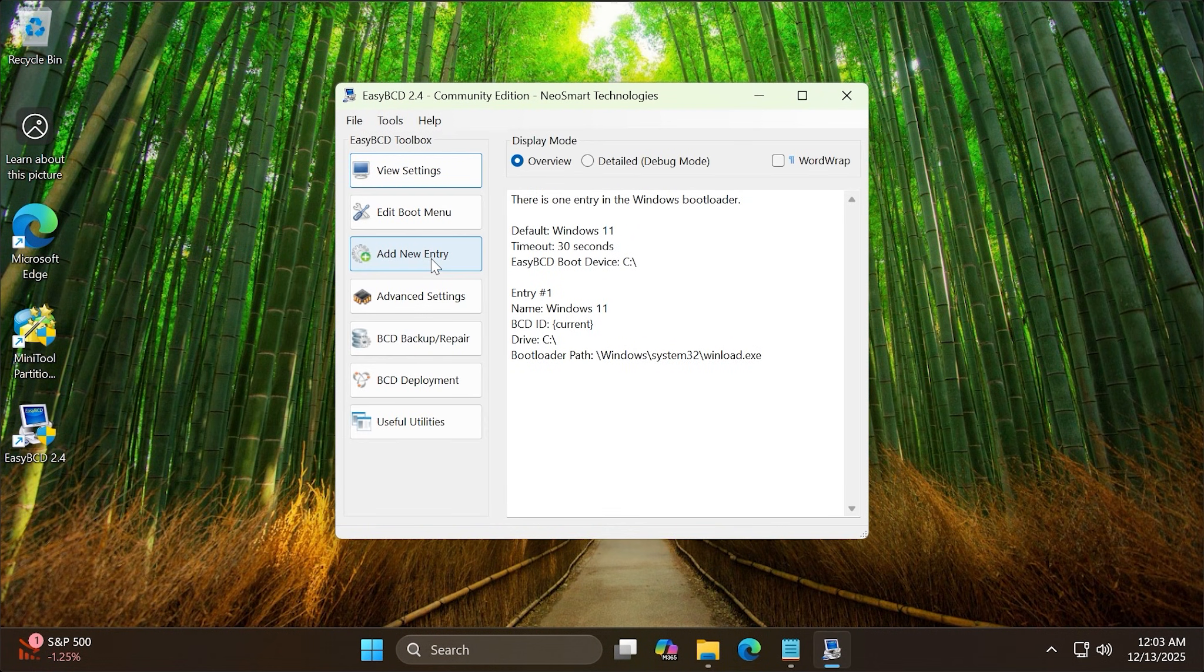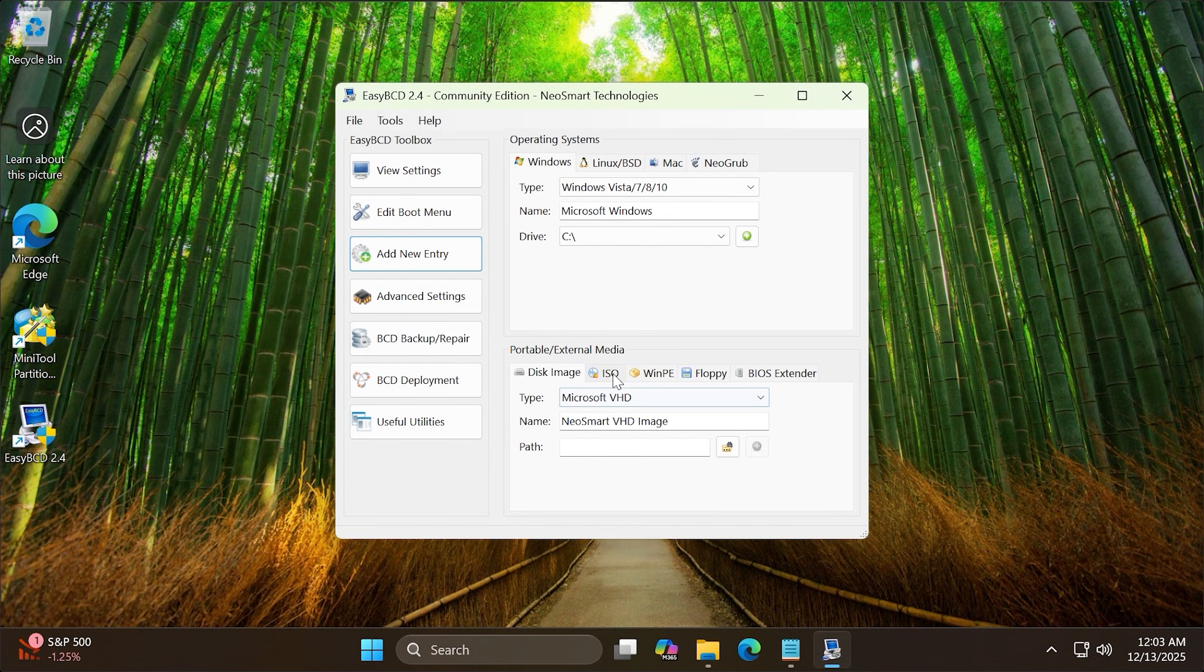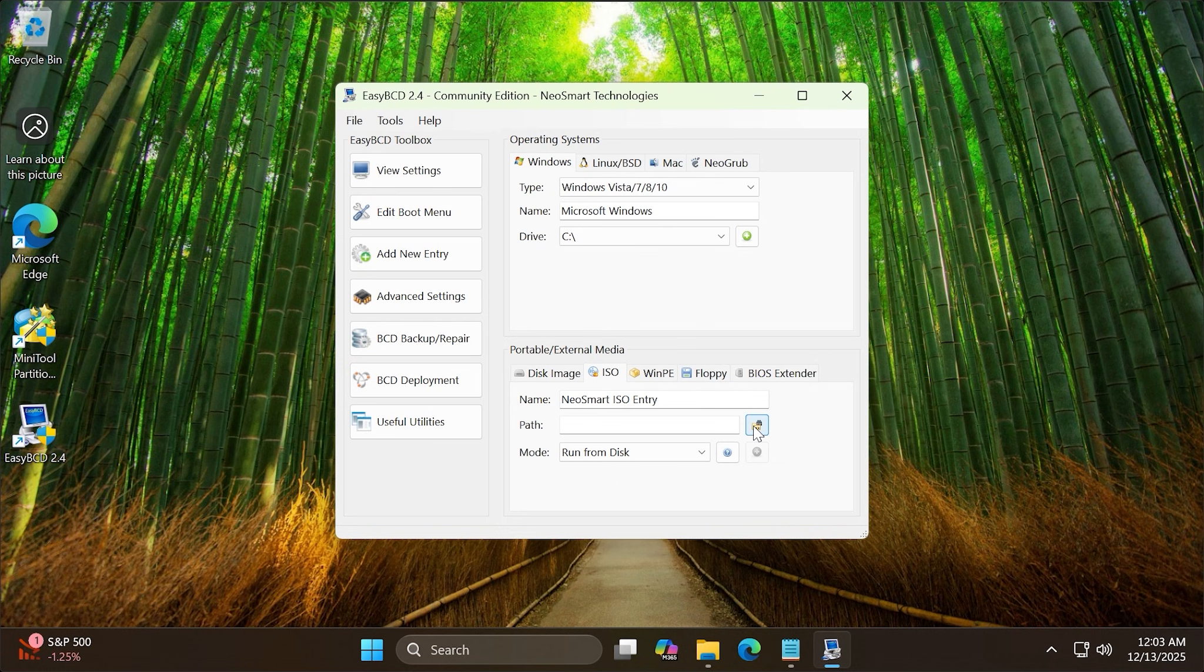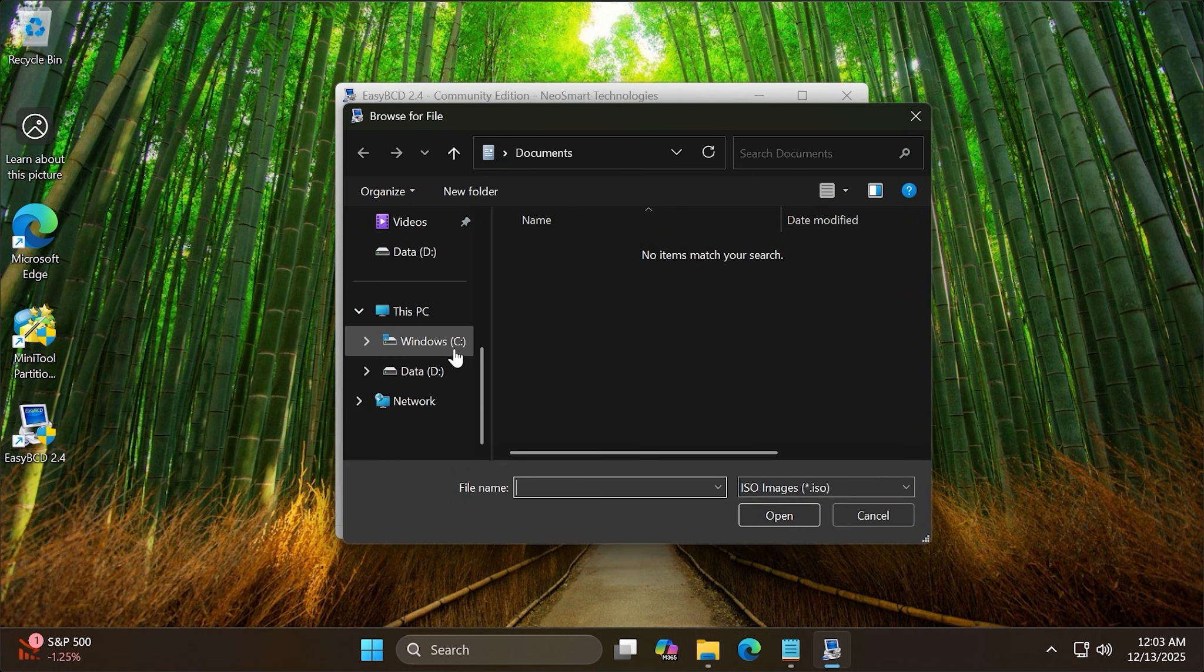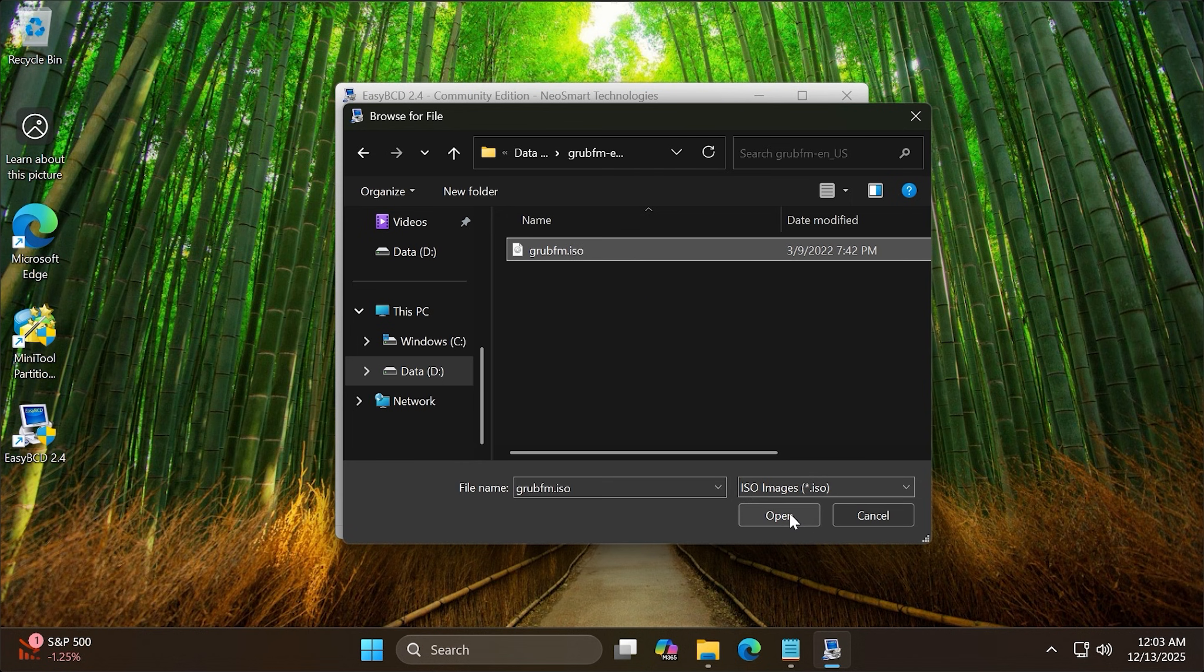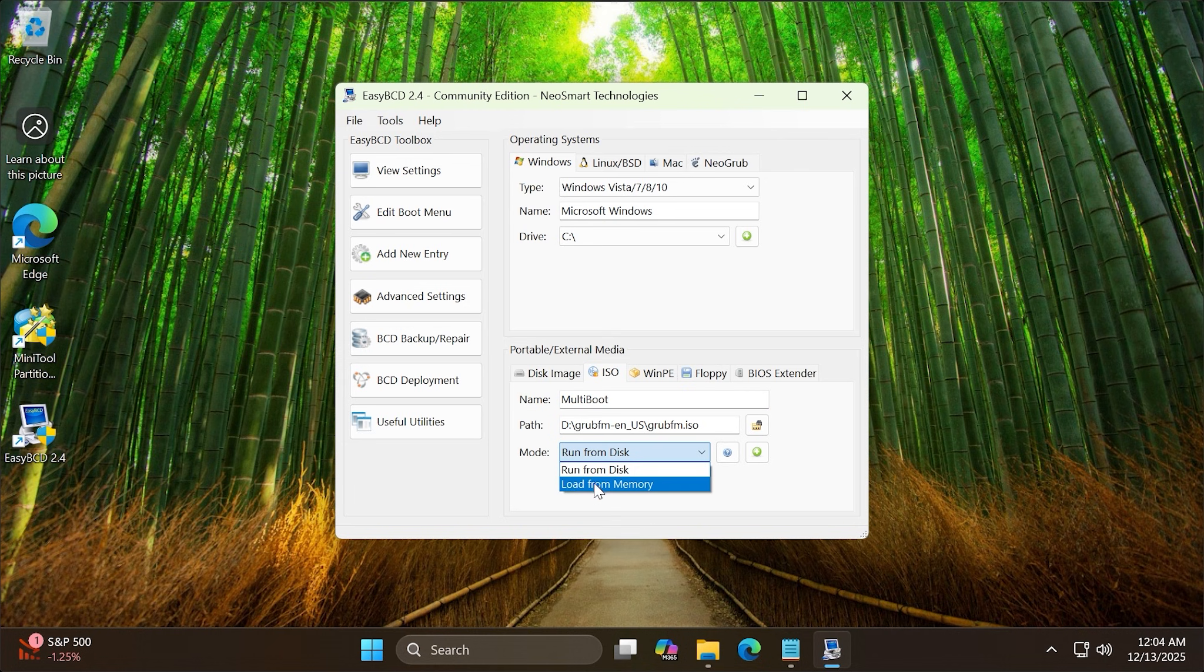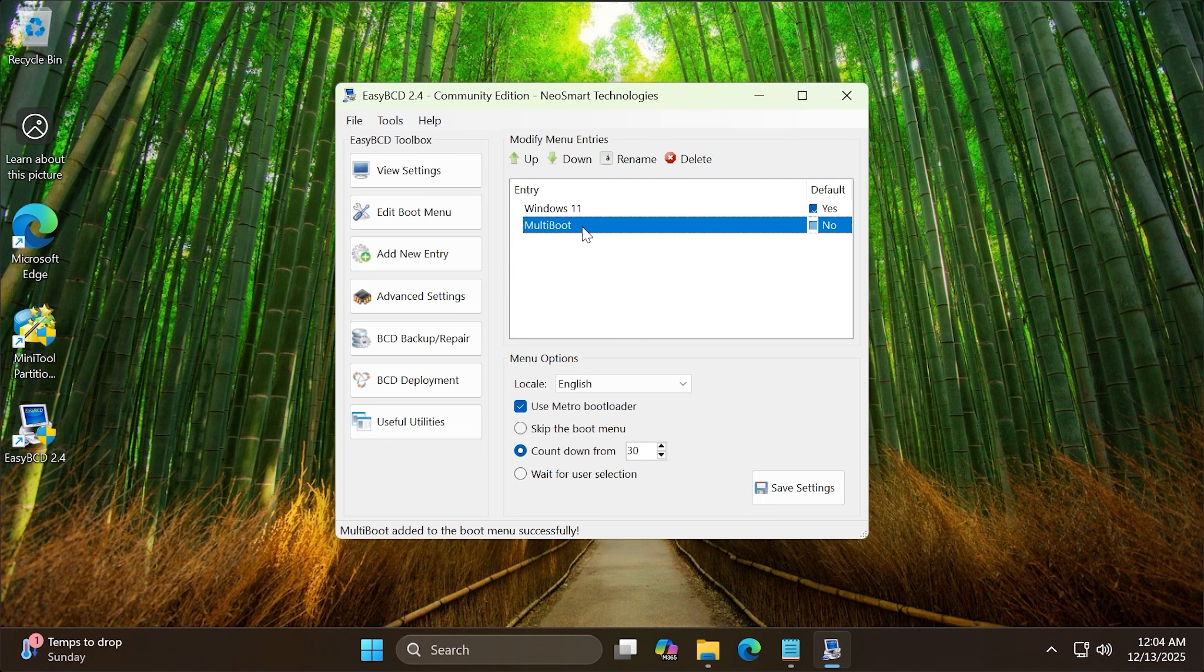Switch to the Add New Entry tab. Select the ISO tab. Please select the GrubFM ISO file. You can give it any name. Change the mode to Load from Memory. Click the plus sign to save. The entry has been added successfully.